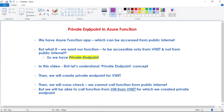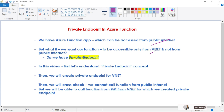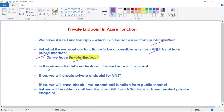In this video, let's discuss private endpoints in Azure Function App. We have an Azure Function App which can be accessed from the public internet, but what if we want our function app to be accessible only from a particular VNet and not from the public internet? For that, we can use private endpoints.